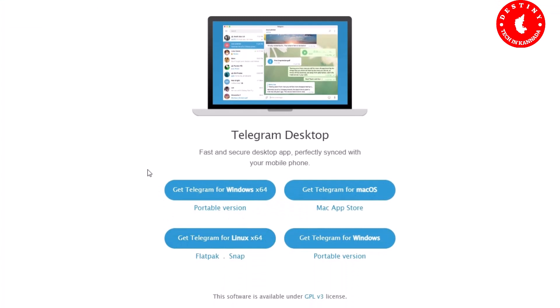You will see different types of platforms. For example, get Telegram for Windows 64-bit, get Telegram for Mac OS, Linux, or Windows 32-bit. So download the version that matches your PC — check whether it is Windows 32-bit or 64-bit.